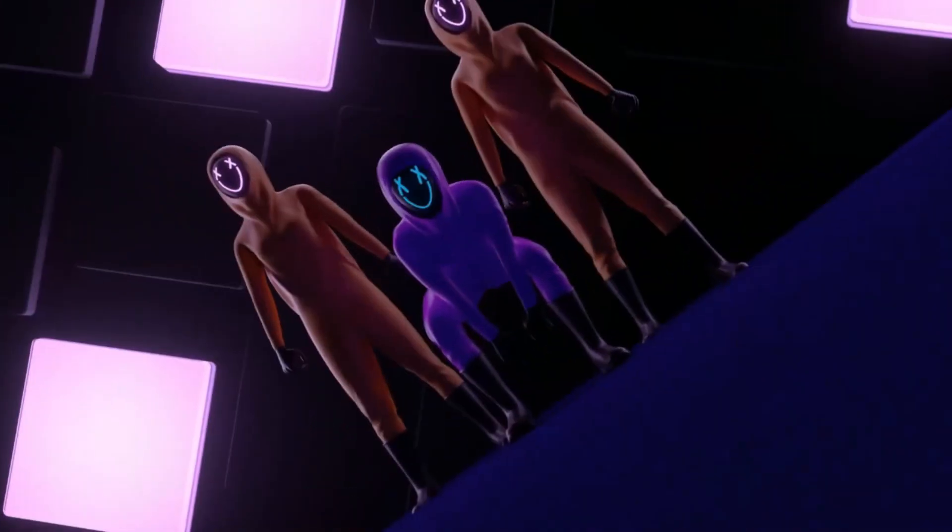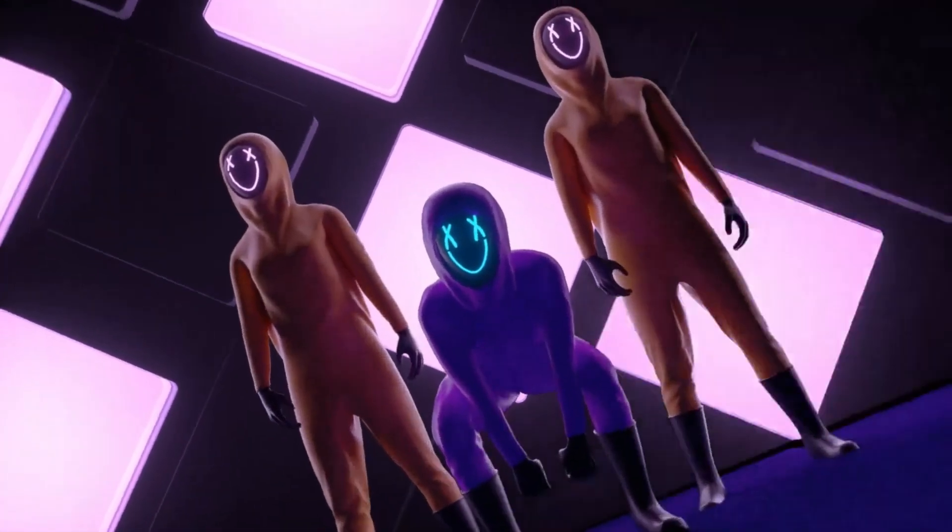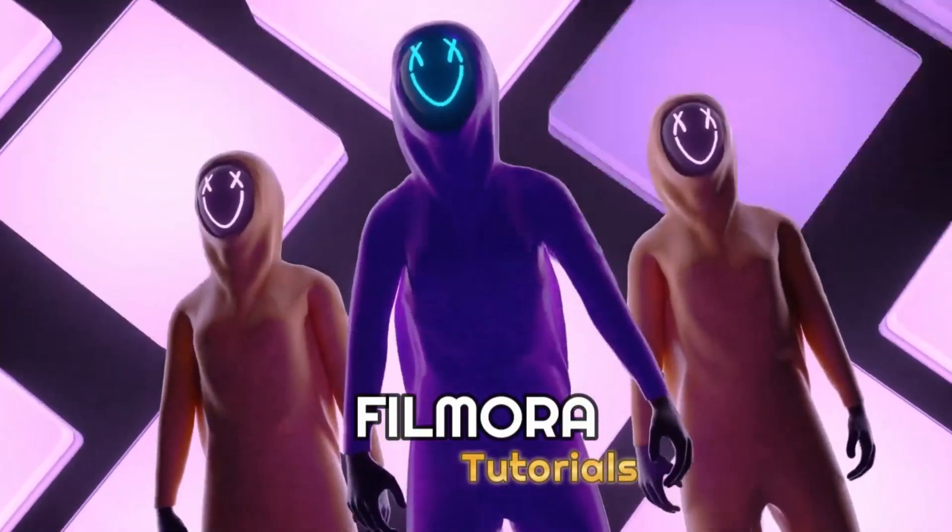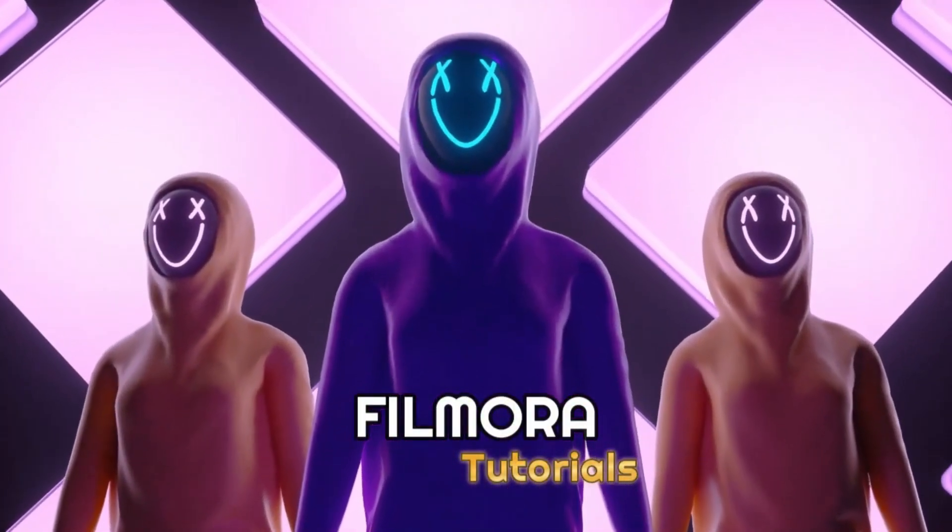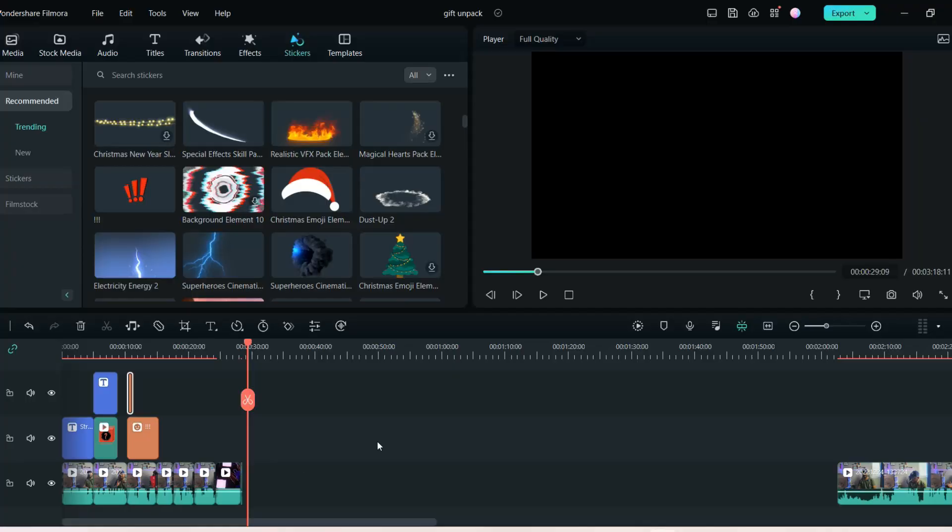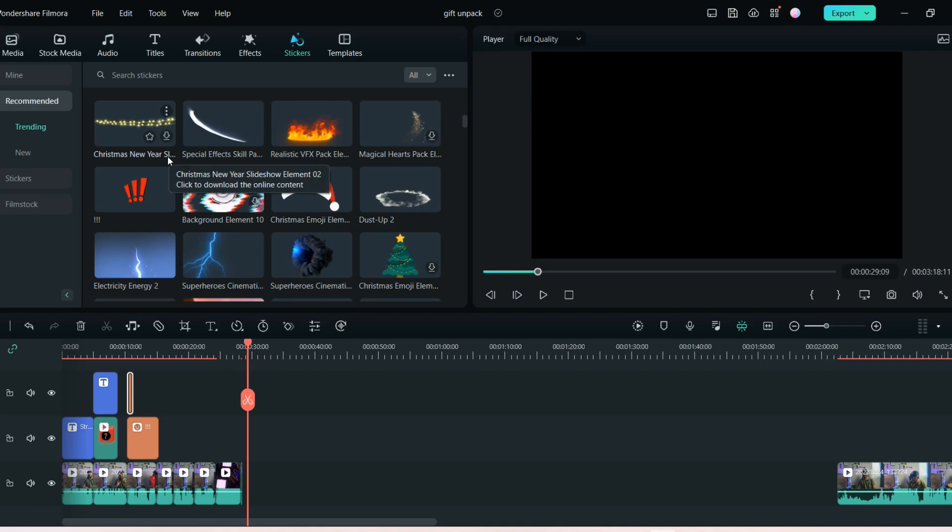So we are here on the Filmora screen, this is the homepage as usual. And in this video I will tell you how you can create a mystery box unboxing or any kind of gift video and engage your audience.